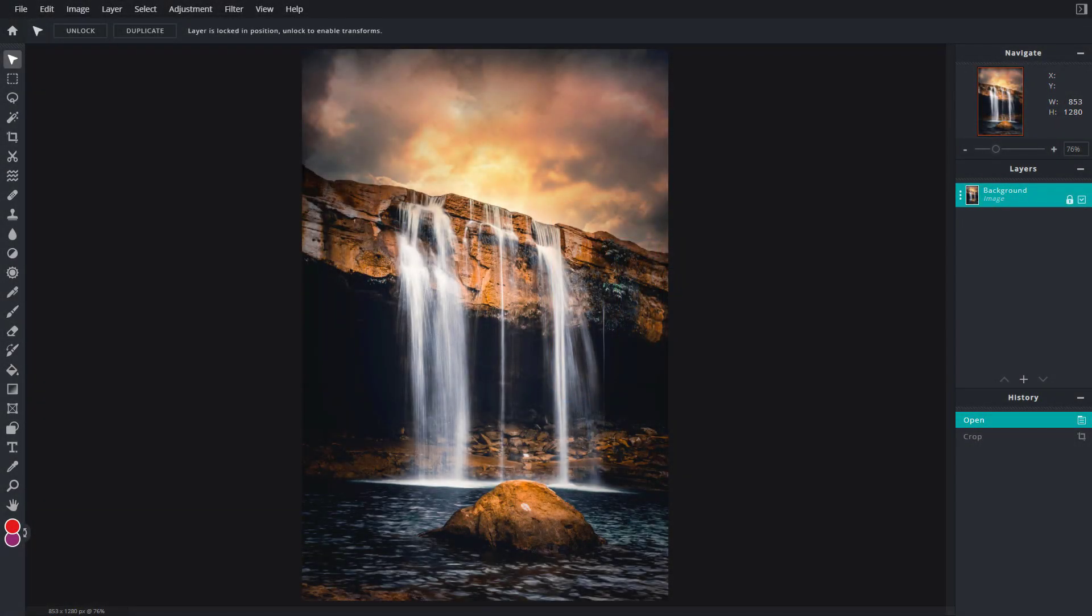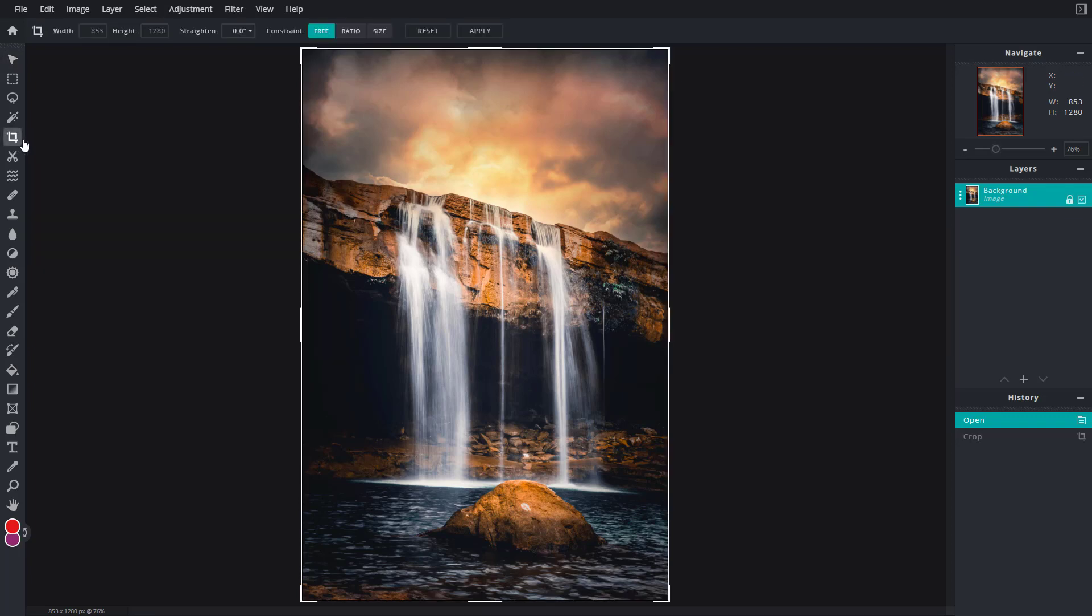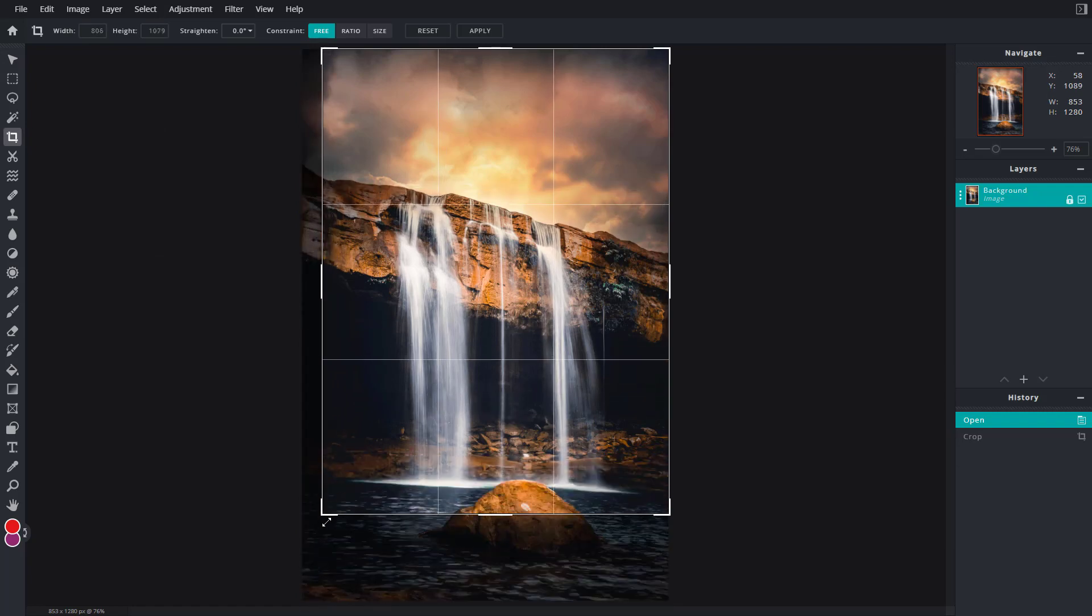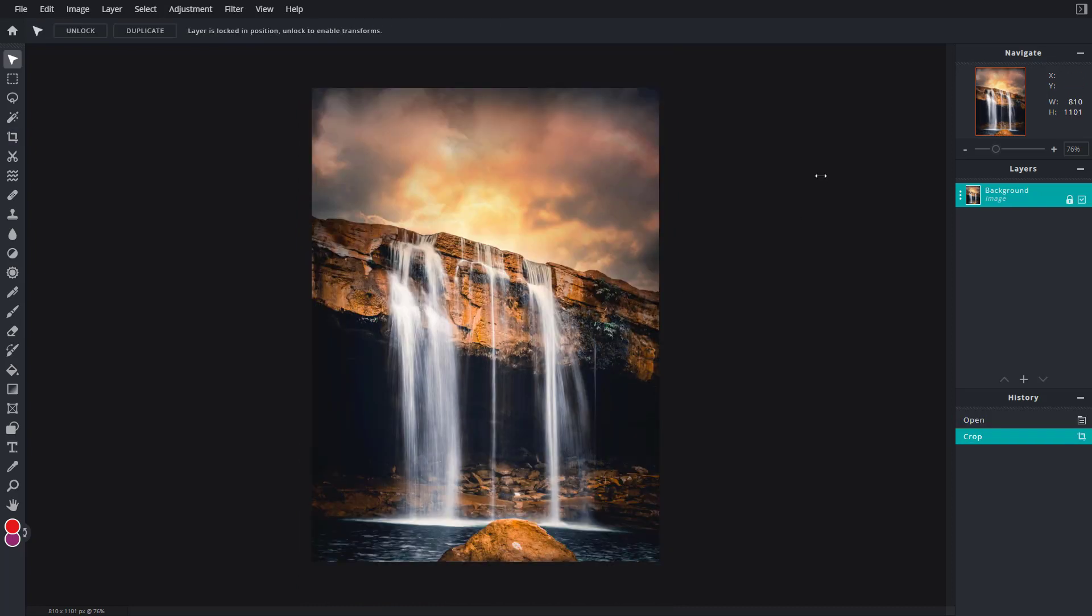Now let's see how we can work with the crop tool inside of Pixlr E. To use the crop tool, on the left side there's an icon called crop. If I click on this, you get this crop handle. By default you can resize it the way you want, and then if I press enter on my keyboard it gets cropped out.